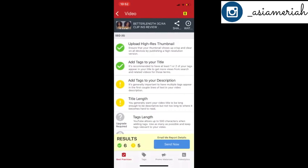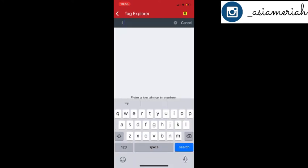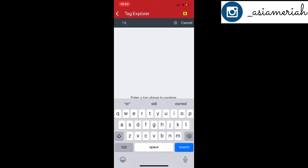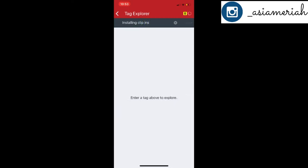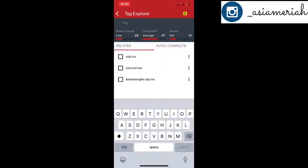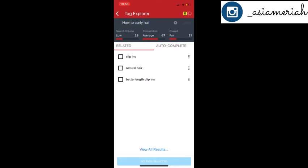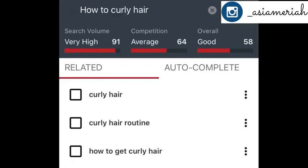Now I'm showing you the video that actually reached 17,000 views. When I first did the video, I searched up 'install clip-ins' and I wasn't happy with the results — the search was pretty low, the competition was average, and overall it was just fair. I knew I wanted something more, so that's when I searched up 'how to curly hair.' When I searched that, my search was high, my competition was average — meaning it's not a million videos out there.